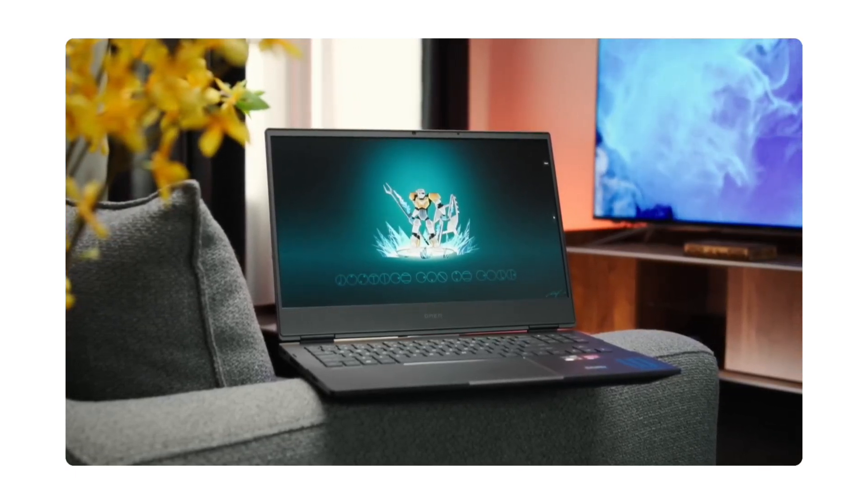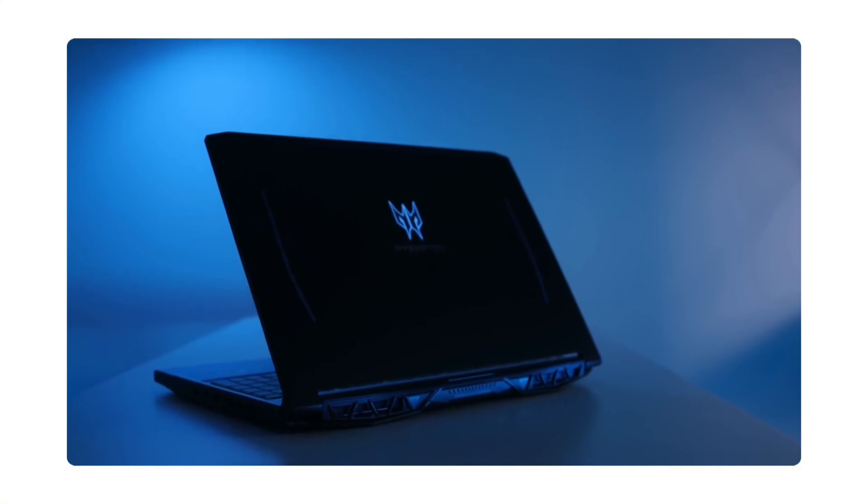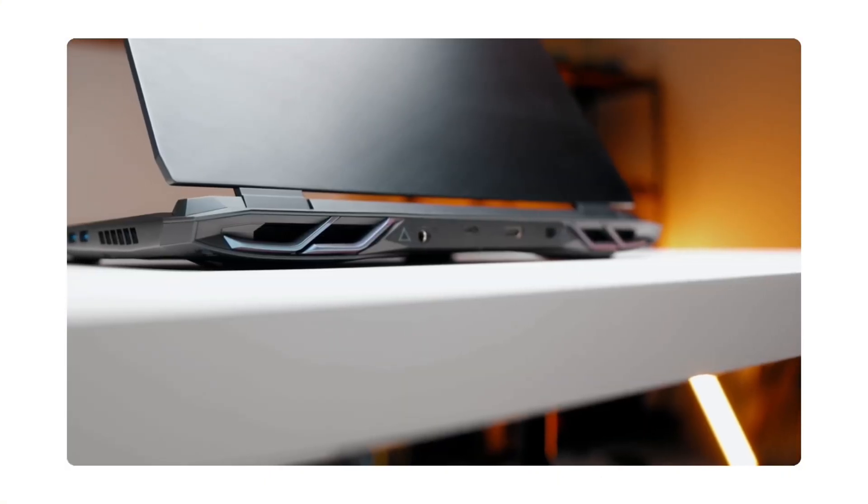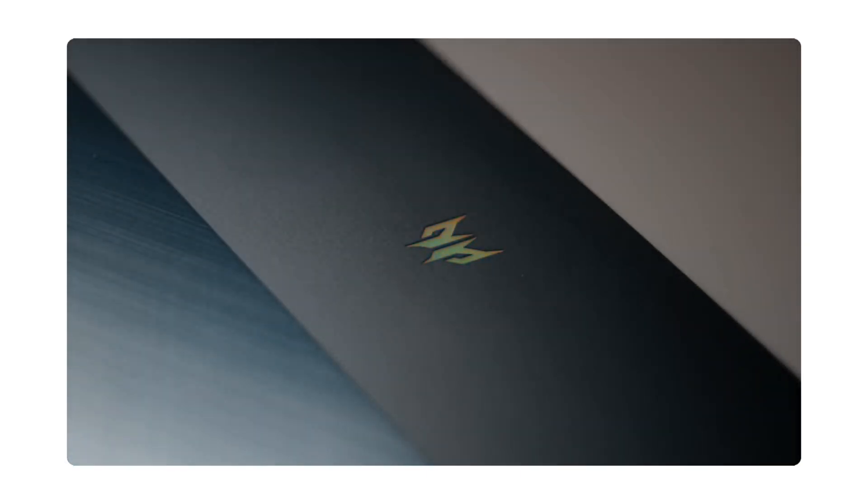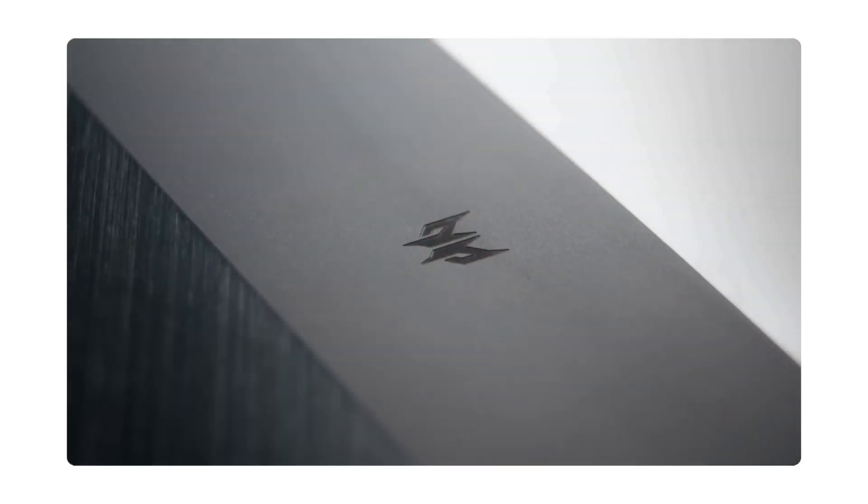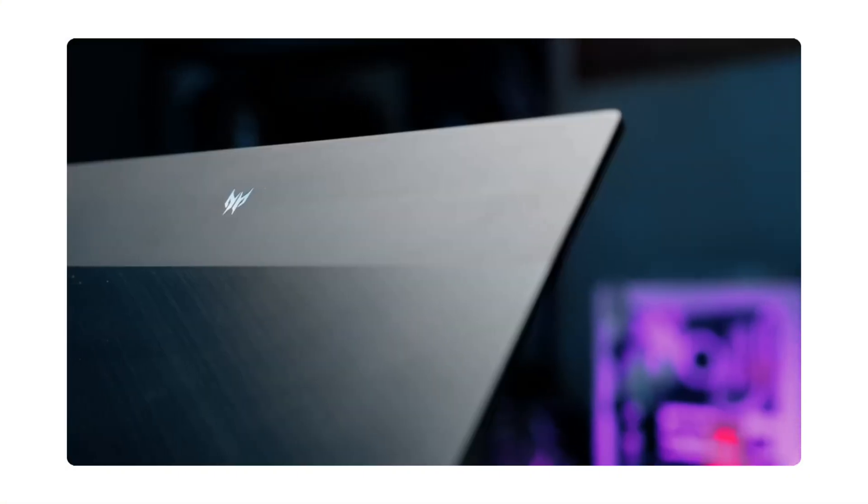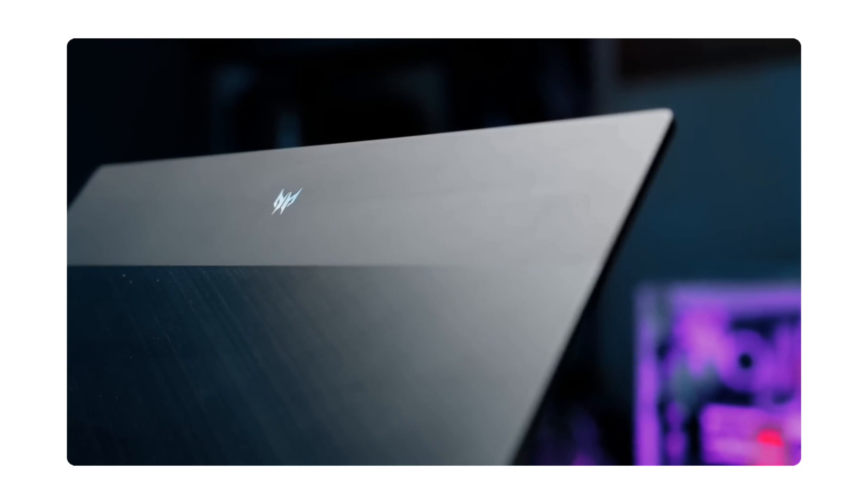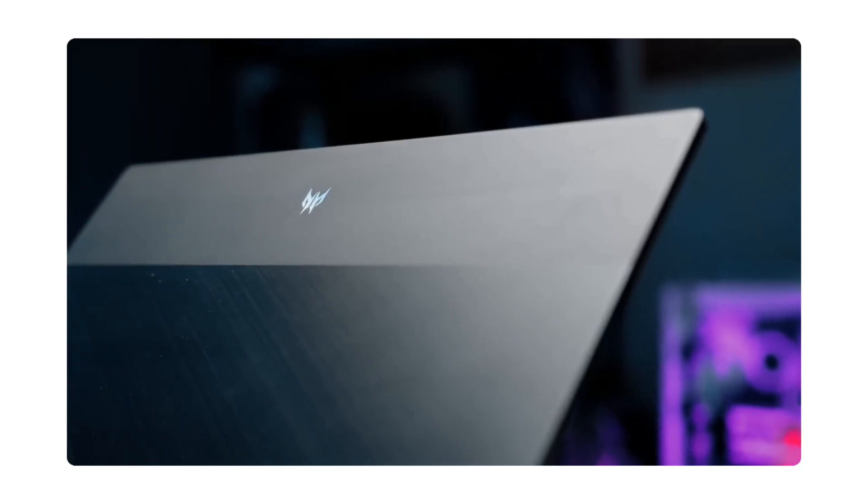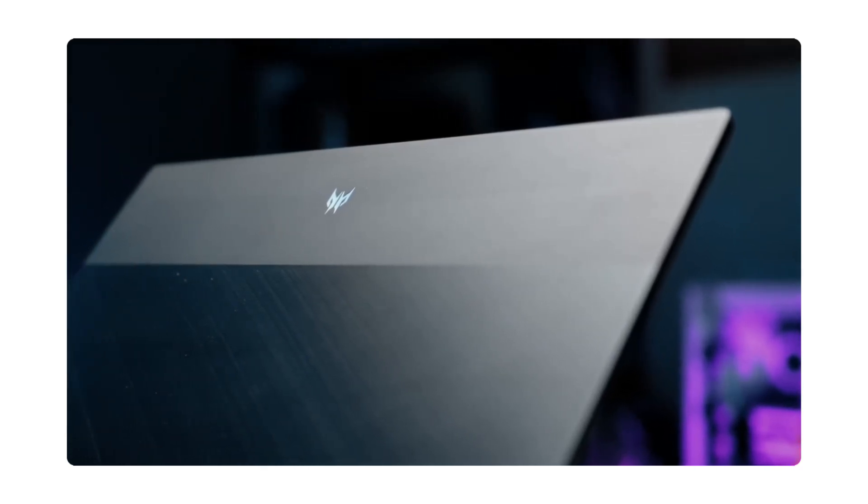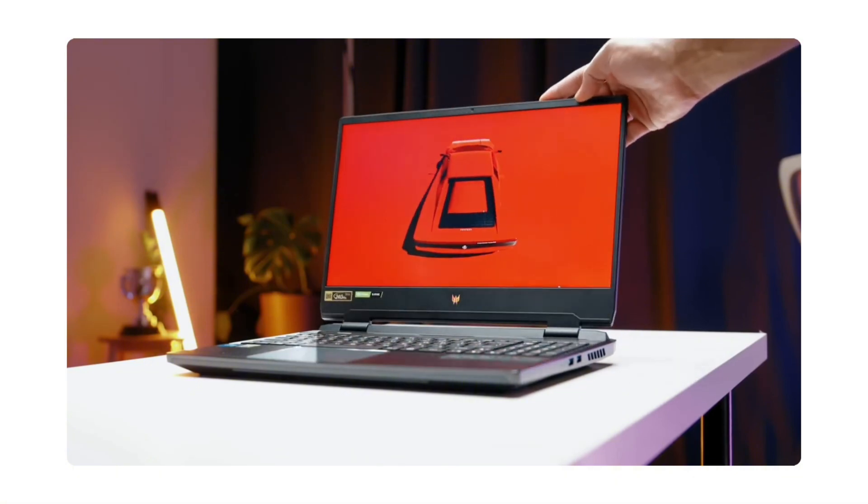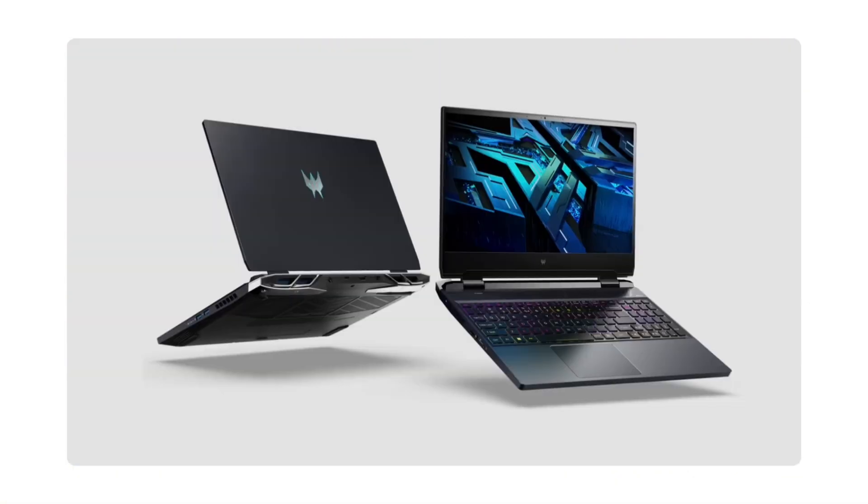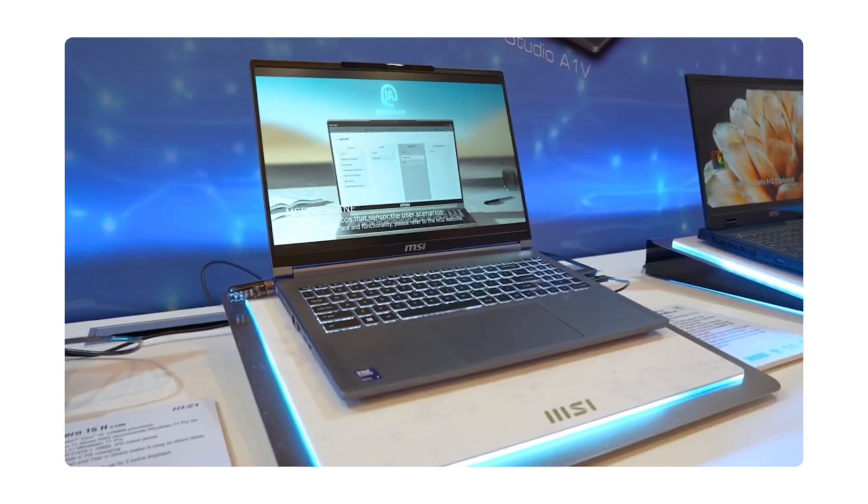Next up is the Predator Helios Neo 16. It comes with a 14th generation Intel Core i9 chip, running up to 5.8GHz with 24 cores. Graphics-wise, you get it up to an RTX 4070, with 8GB of VRAM, and it comes with 16GB of DDR5 memory and a 1TB SSD. The display is a crisp 2.5K panel, and starts at just $1,150, making it a serious value for the power.